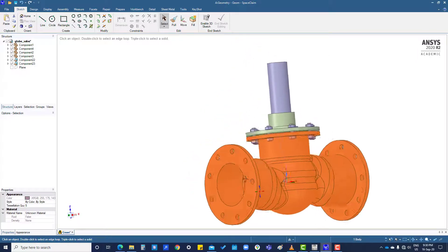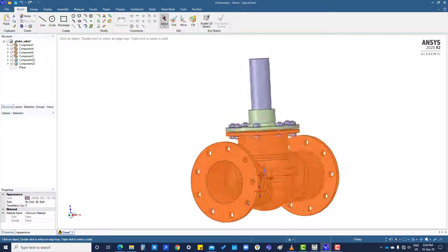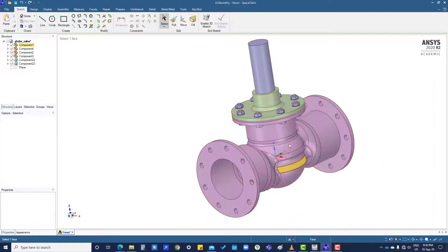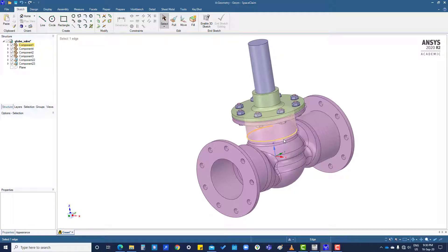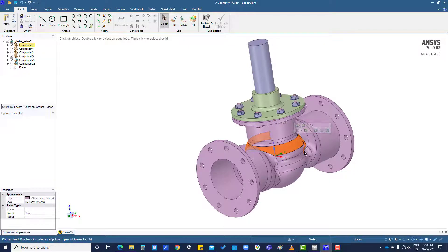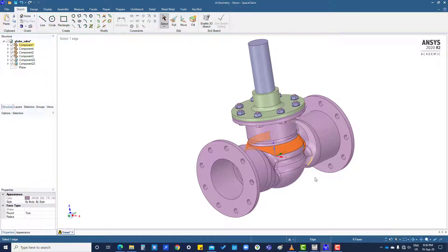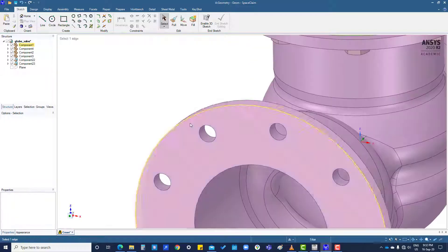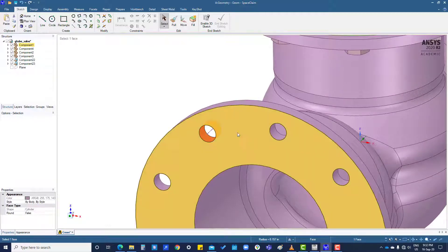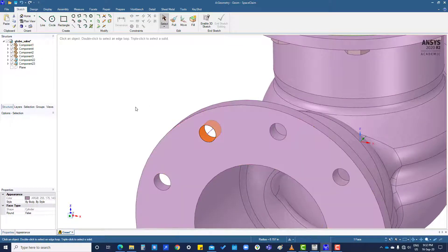If you click once and then double click, it will select tangent faces as well. So if you select this face and you want to select the whole surface...